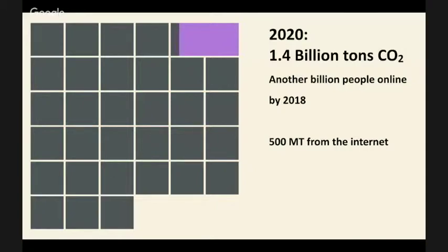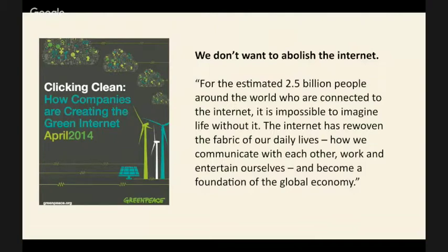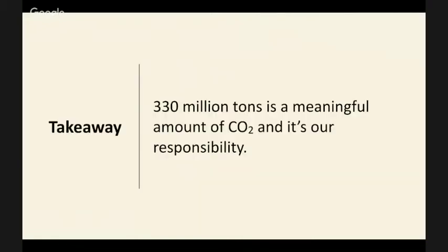Of course this doesn't mean we want to abolish the internet — it's impossible to imagine life without it. Even Greenpeace, who publish very critical reports about internet power use, don't want to abolish it. After all, it's also displacing previous polluting activities, as this web conference shows. But we do want to use our portion of global energy in a much more responsible way. That's my takeaway.